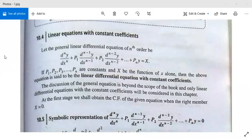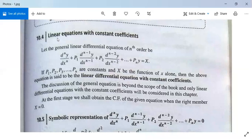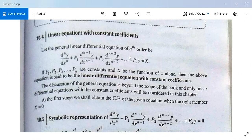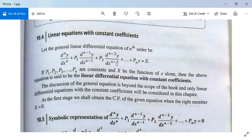Now we come to the topic: linear differential equations with constant coefficients. Here we will study linear differential equations with constant coefficients of second order. A general linear differential equation with constant coefficients will be of the type d^n y/dx^n plus p1 d^(n-1)y/dx^(n-1) plus p2 d^(n-2)y/dx^(n-2) plus ... plus pn·y equals capital X. Here p1, p2, ..., pn are constants and X is a function of x only. For n equal to 2, it is a linear differential equation with constant coefficients of second order.